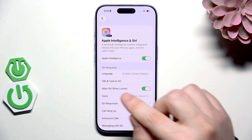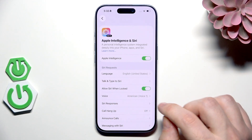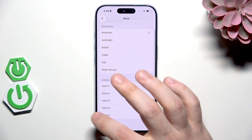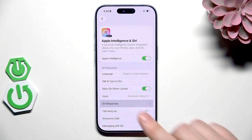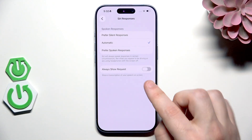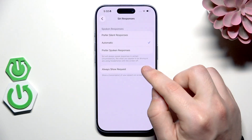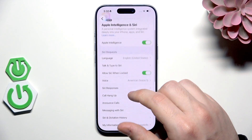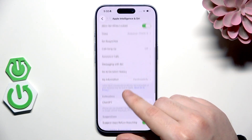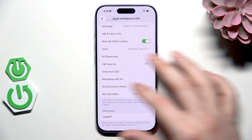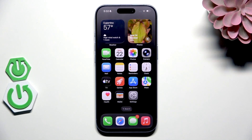We can also let Siri be launched when the phone is locked, and we can also change the voice of Siri. Down below we have the Siri responses. You can also show a transcription of your speech on the screen if you enable that function. Now let me show you a few things you can do with Siri. We can ask her about anything, give her tasks, play some music, send a message, and set an alarm remotely.